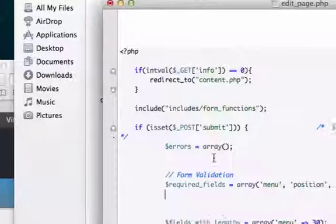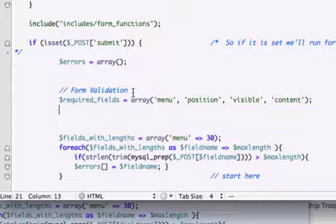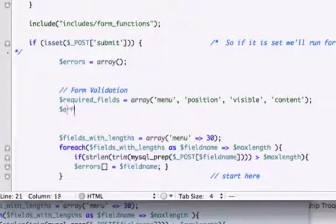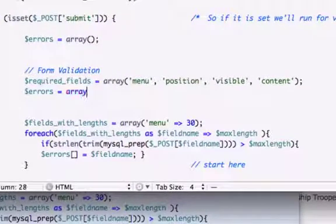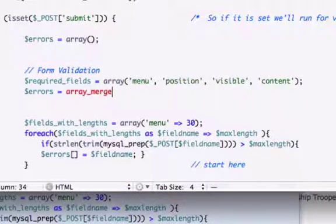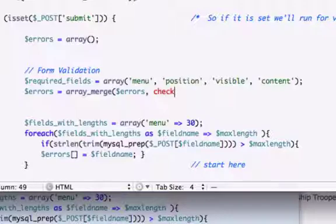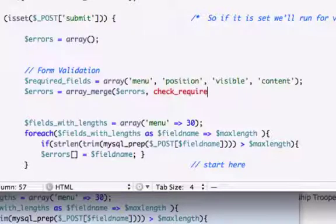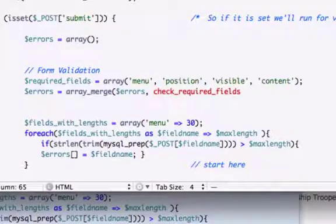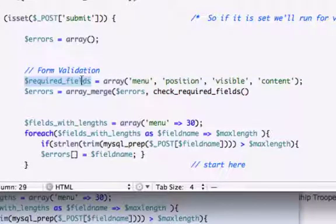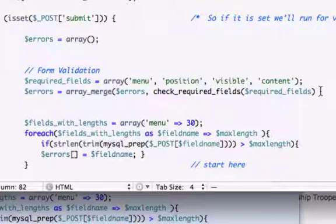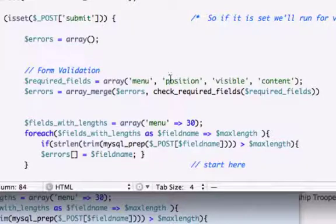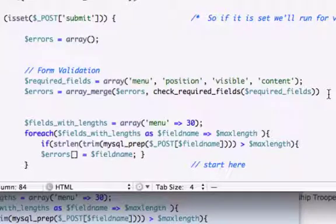What we want to do is give it our variables set equal to a new PHP function array_merge. Let's use our errors, and it was check_required_fields. Then let's copy and paste our variable right here to avoid spelling errors, and I believe we're missing a closing tag. Now let's close out this statement.